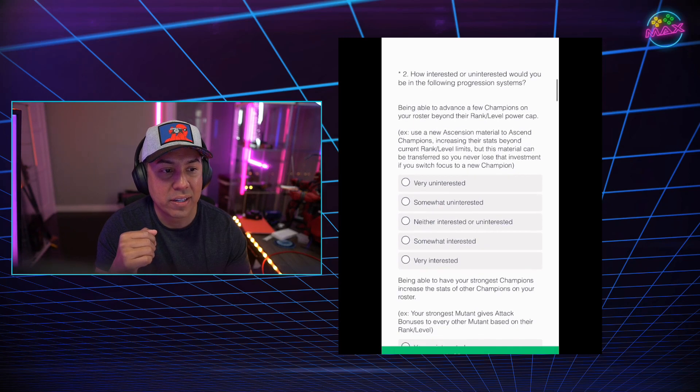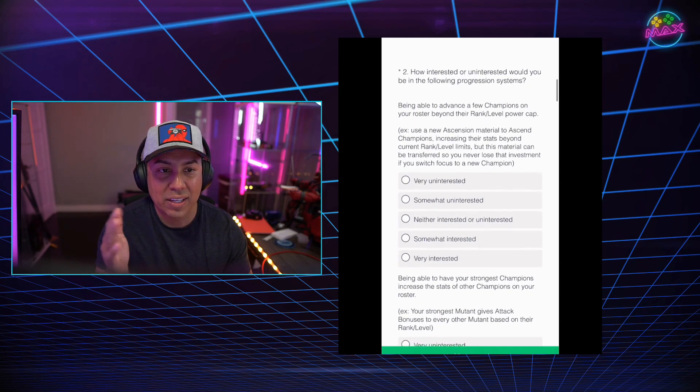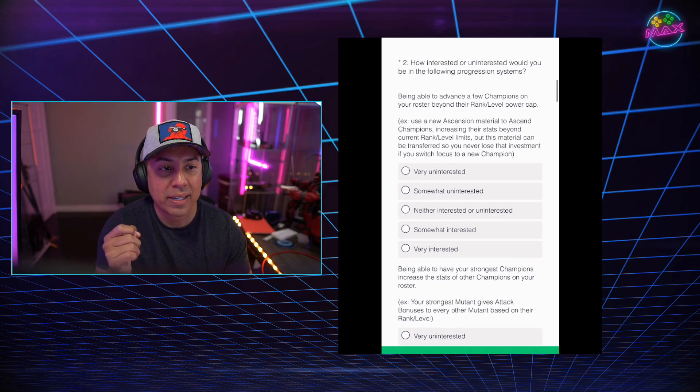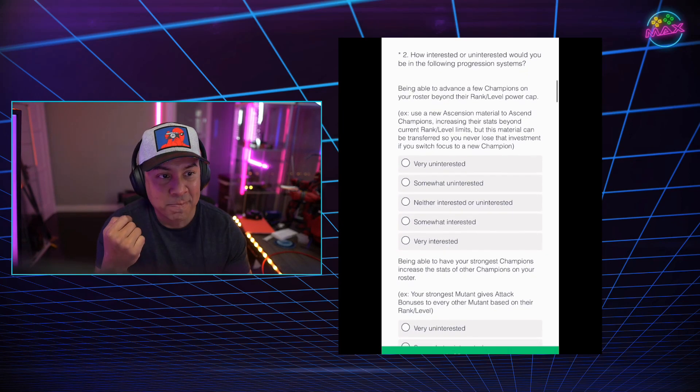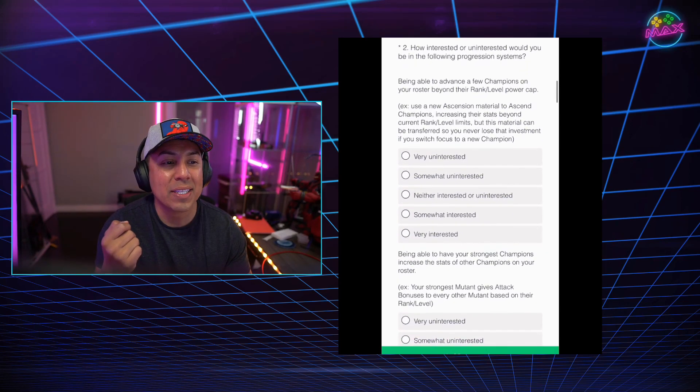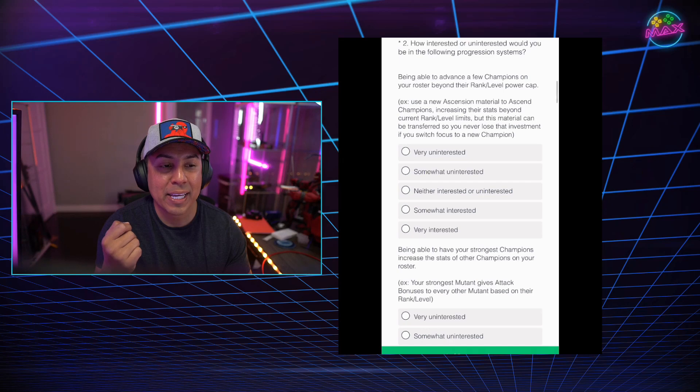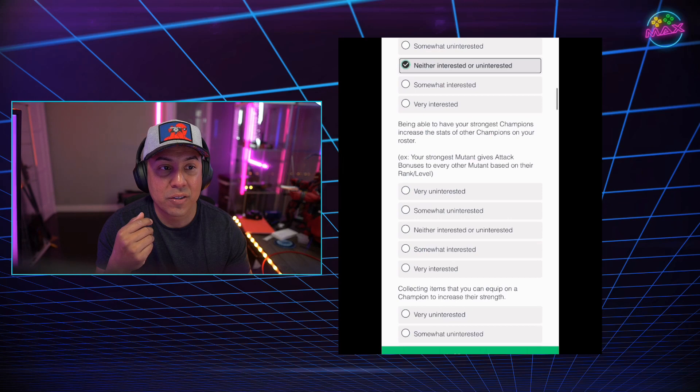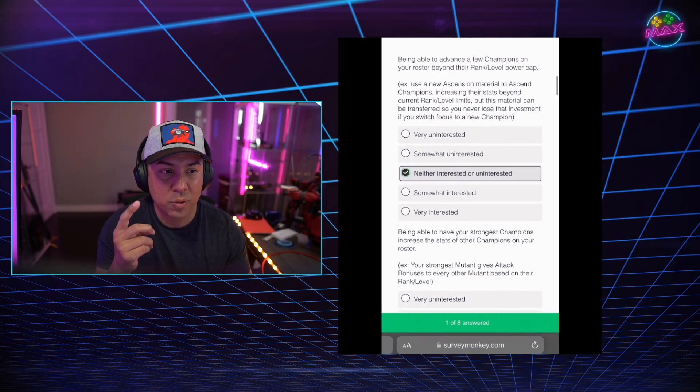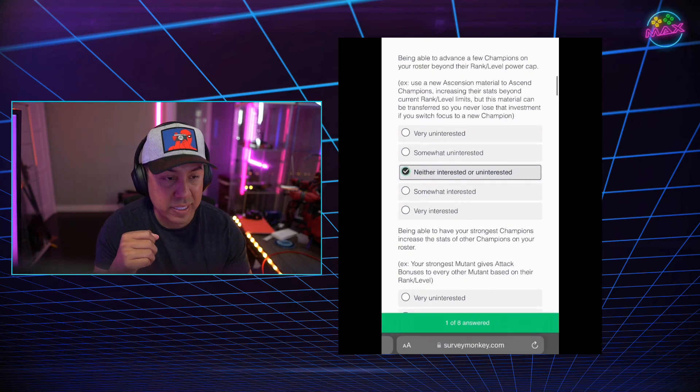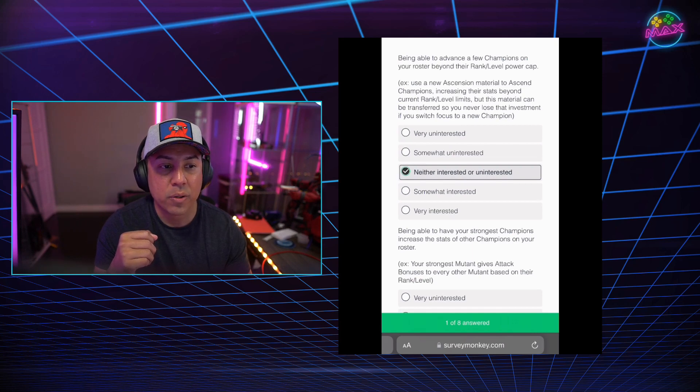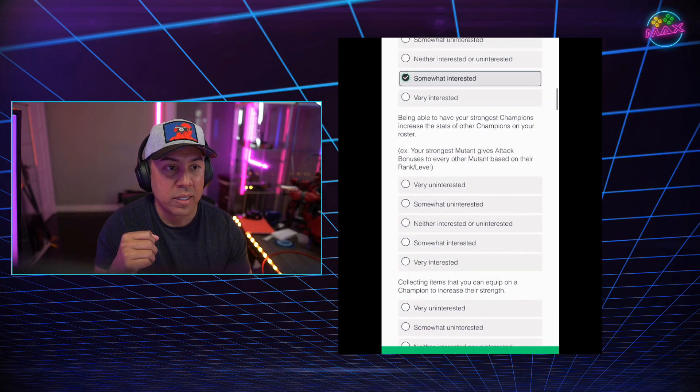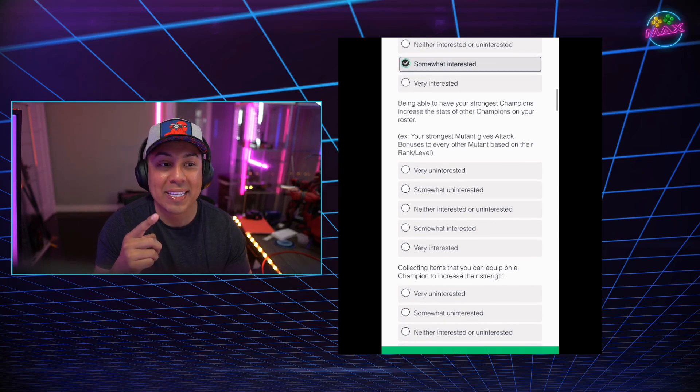How interested or uninterested would you be in the following progression systems? Being able to advance a few champions on your roster beyond their rank level power cap. An example, use a new Ascension materials to ascend champions, increasing their stats beyond current rank level limits. So the current max is a rank four six star, but we can get them past that basically. But this material can be transferred. So you never lose the investment if you switch focus to a new champion. I think on this one I couldn't make up my mind. I really didn't know if I wanted this to be a thing added into the game. So I did neither interested or uninterested.